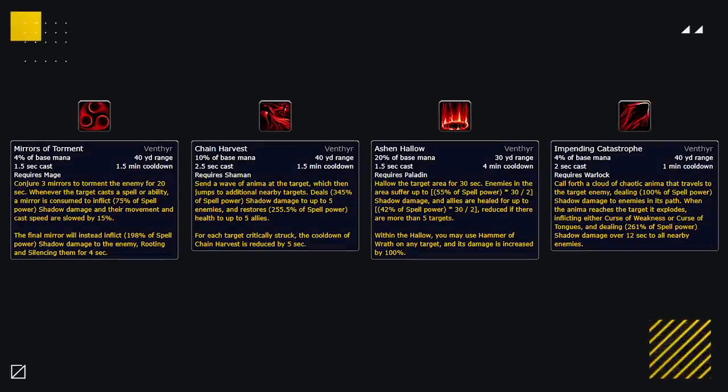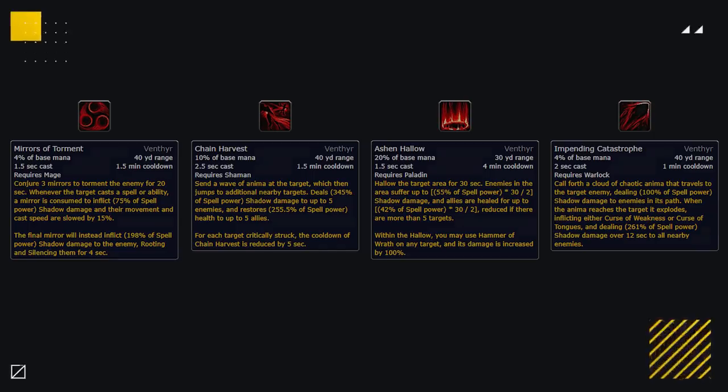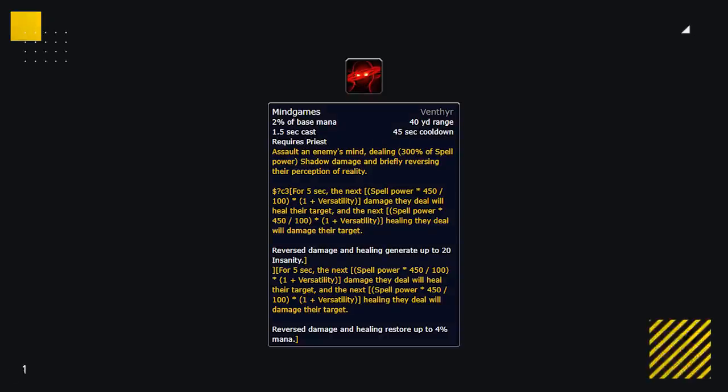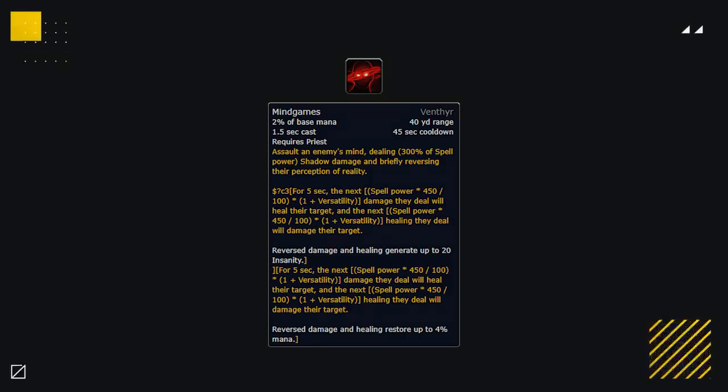Now although mages, warlocks, paladins, and shamans don't really get an amazing class ability from the Venthyr, priests have what's probably the most broken class ability from any covenant. Mindgames makes some damage instead heal and some healing instead deal damage.